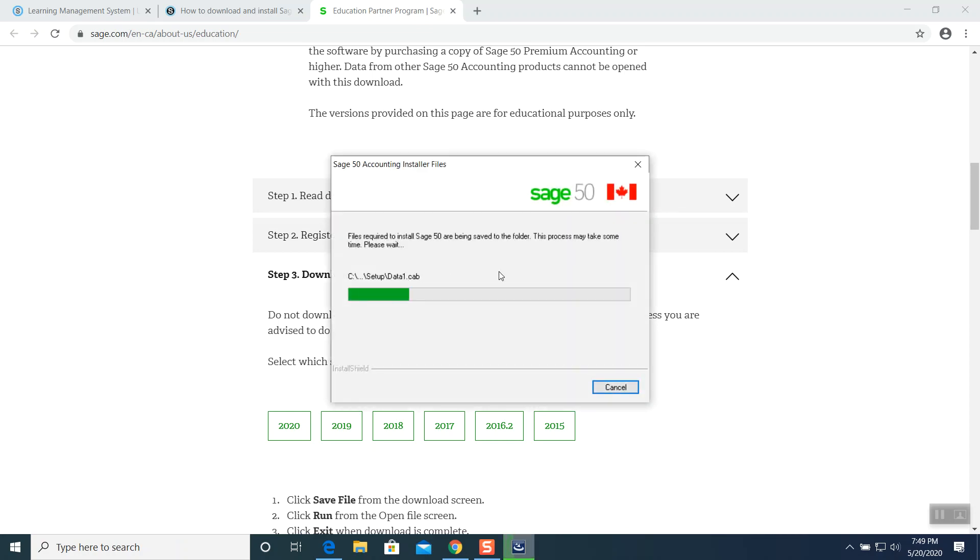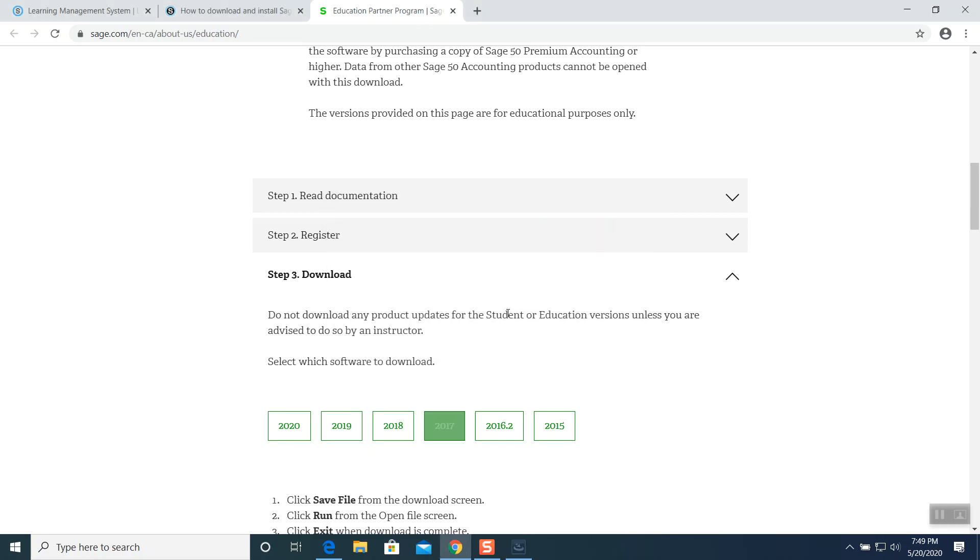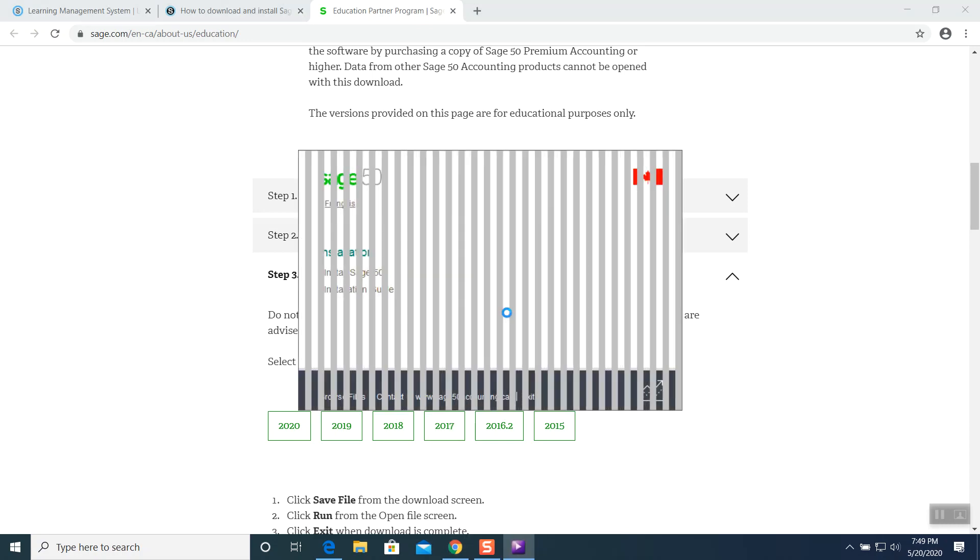The software is automatically being installed on your machine, on your laptop, on your desktop. And it will ask you two things: Sage 50 installation, install Sage 50 installation guide. I want to do install. So I bring my mouse on top of it. My mouse changed the shape. Install Sage 50. Click on it.